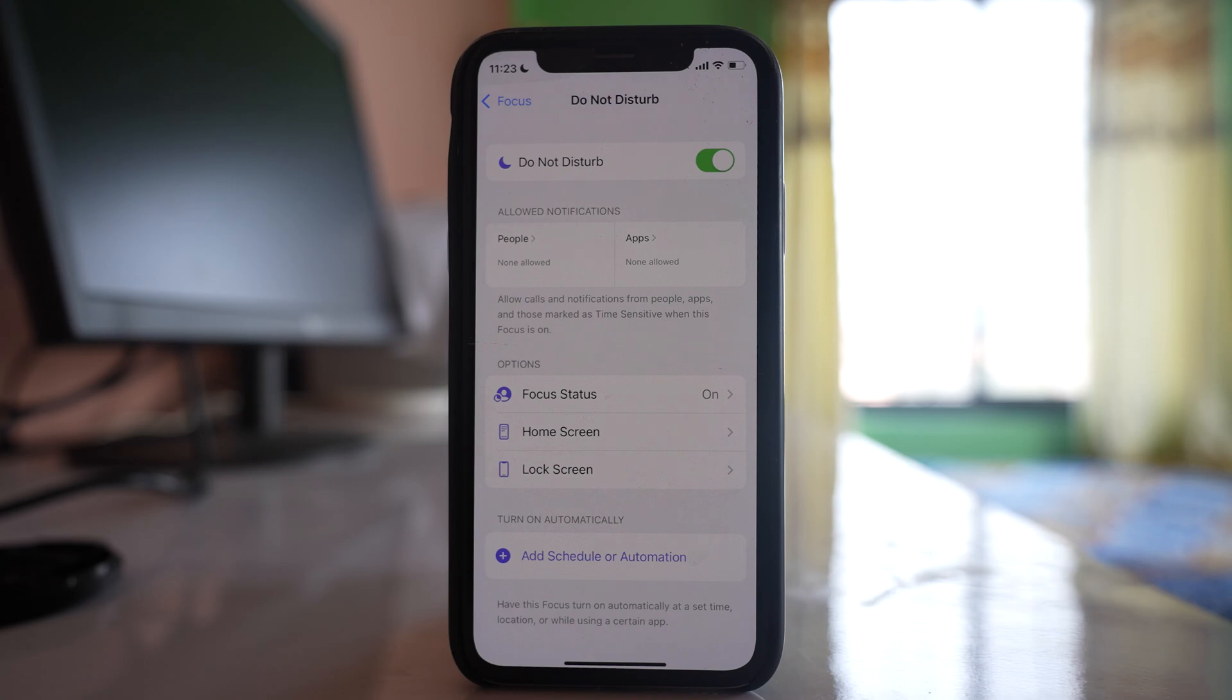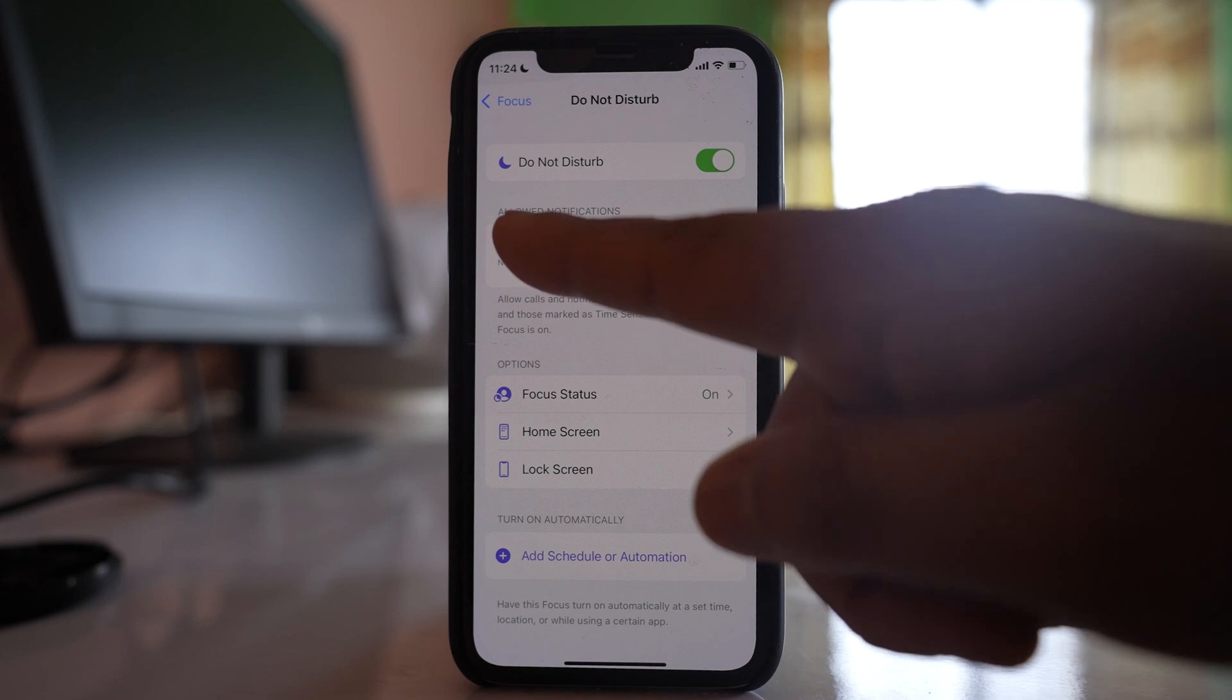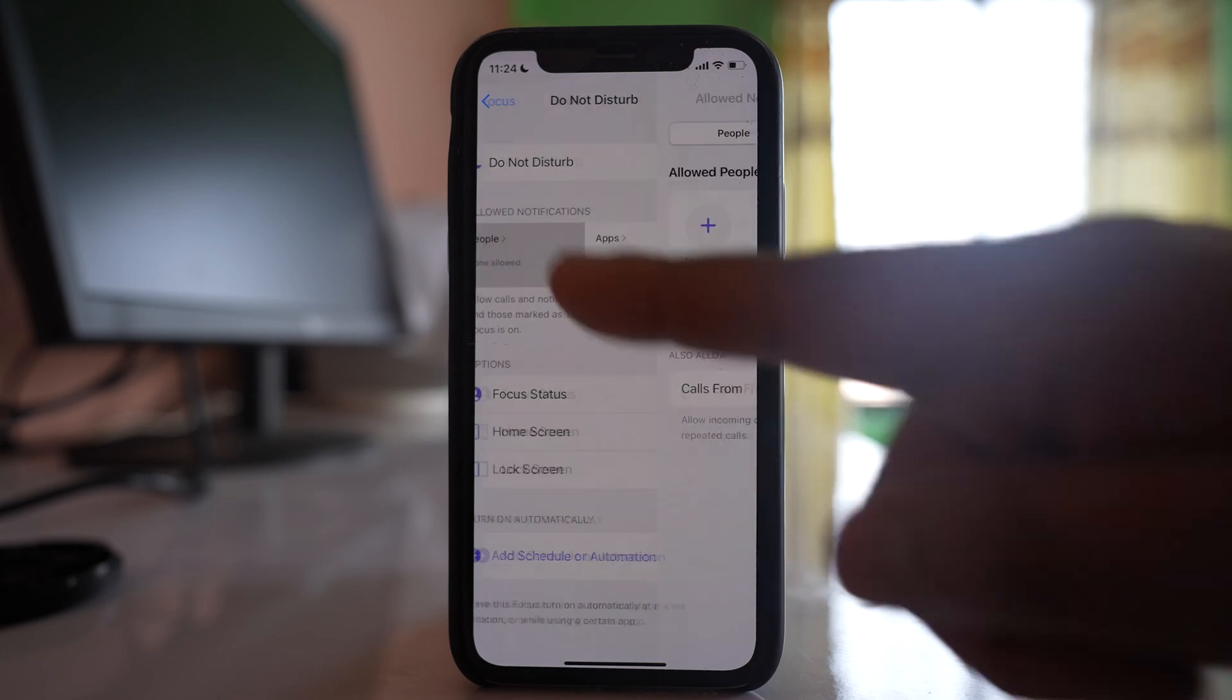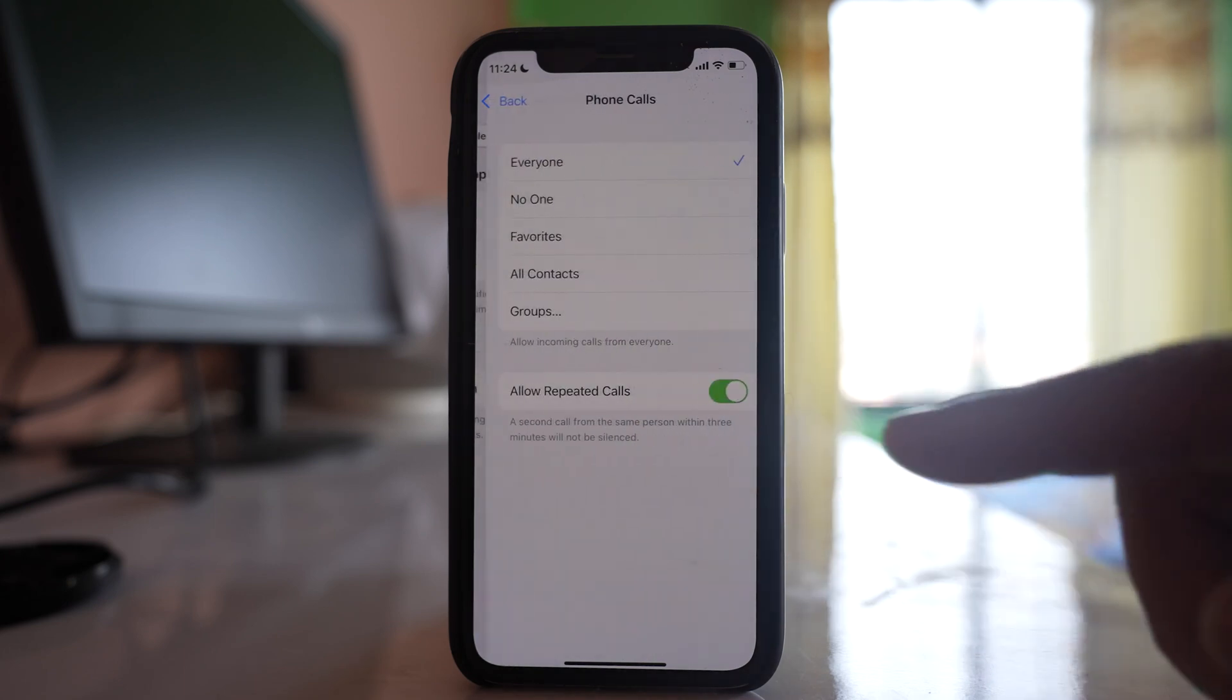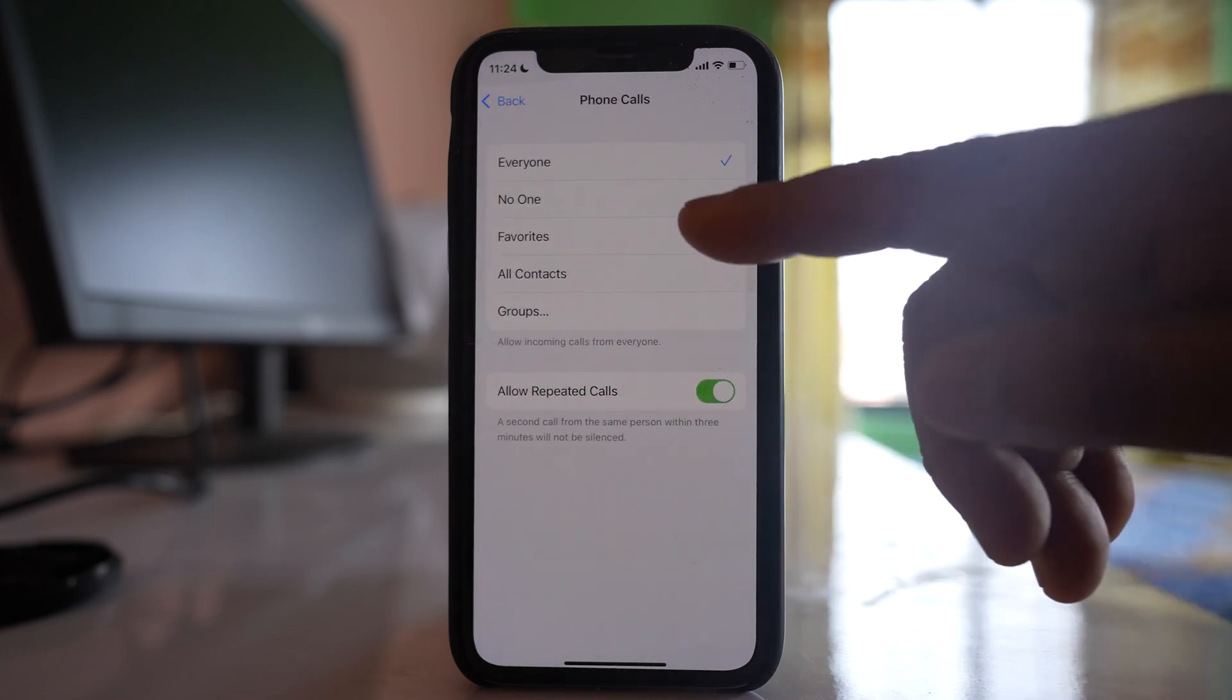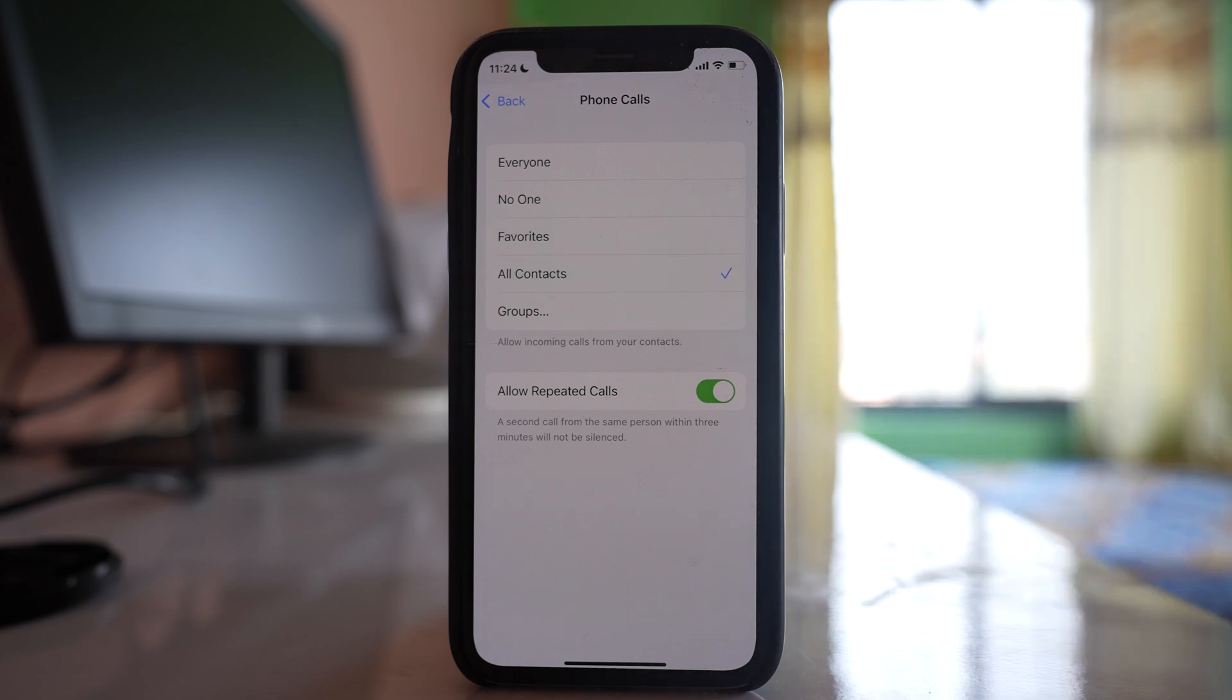to allow only phone calls from contacts saved in your contact list, then again go to People. Go to Calls From and select All Contacts, which means the contacts present in your contact list.